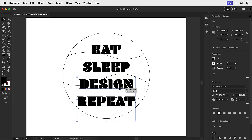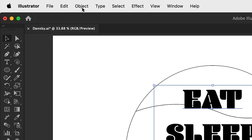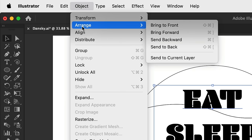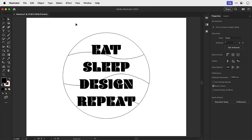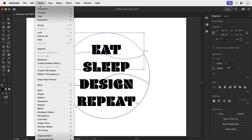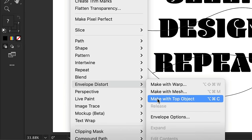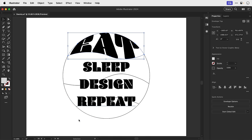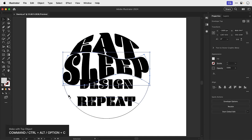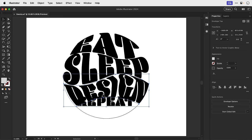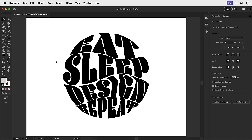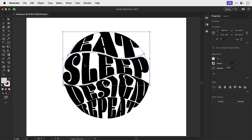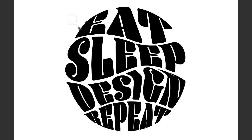Now for this to work, I need to first select all of the text. And then go up to object, down to arrange and select send to back. Now one by one, I need to select a segment and the text, go to object, down to envelope distort and select make with top object. And this will fit the text to the shape which is on top. Now make with top object does have a keyboard shortcut. So let's use that to just repeat that a few more times. So that looks pretty good. I think they're just a bit too close. So let's space them apart a little bit.